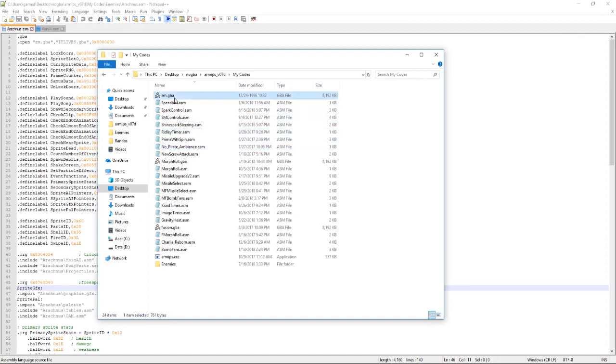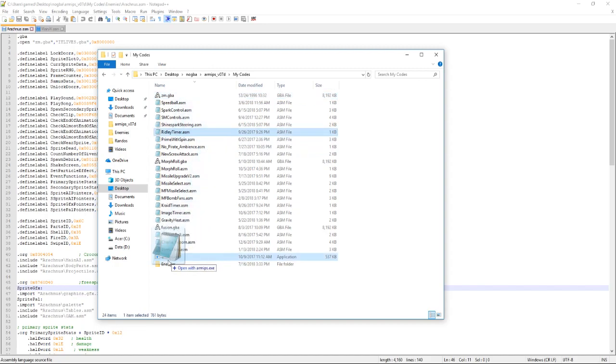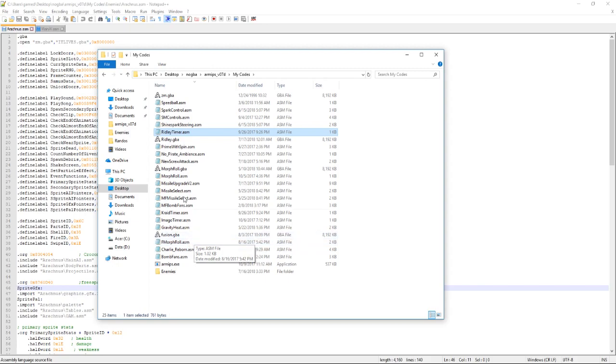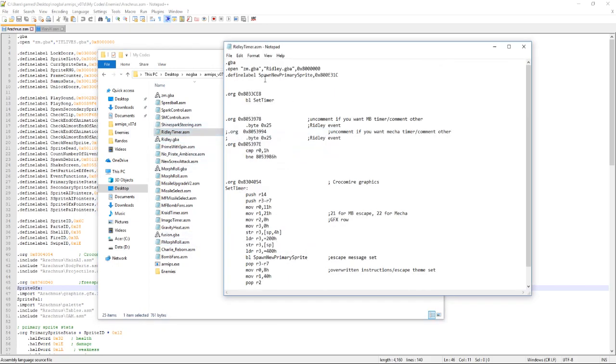As you can see we have that. And when we apply it it should output the ROM name which was next to it. Sometimes it takes a little bit to load but it is doing its thing. And where was it? I saw something appear. There it is. You got ridley.gba.